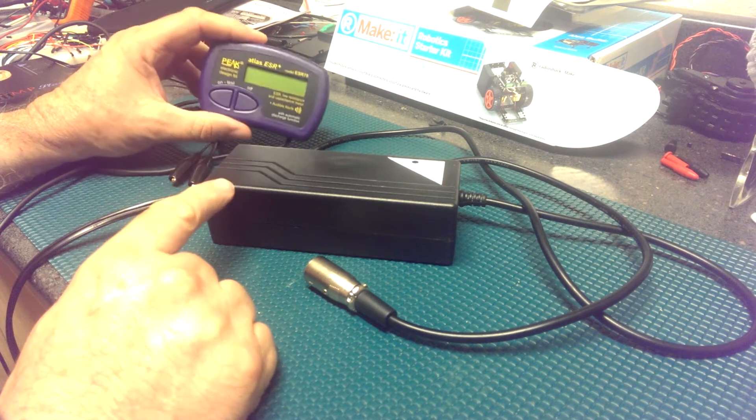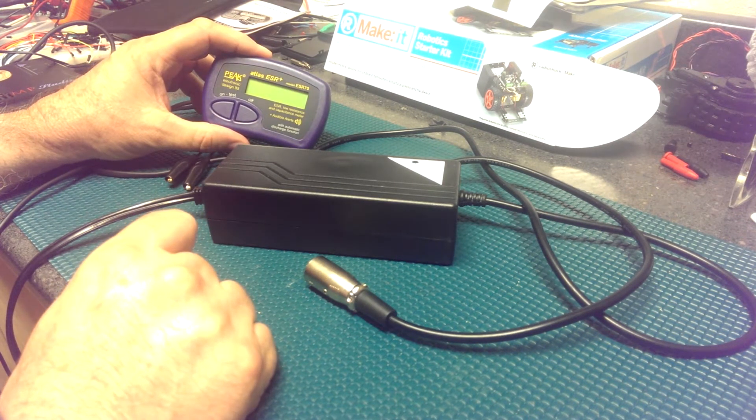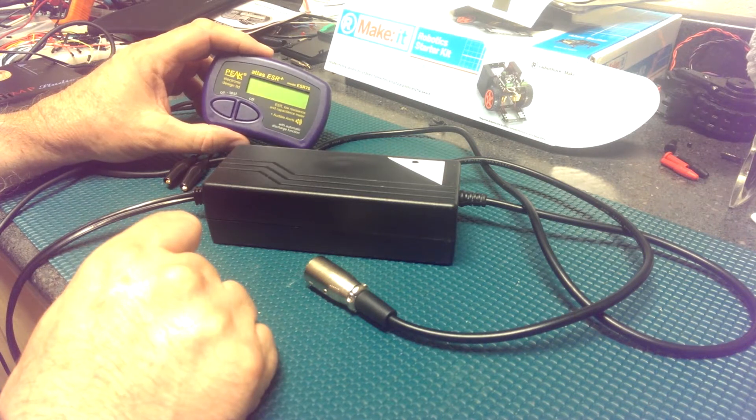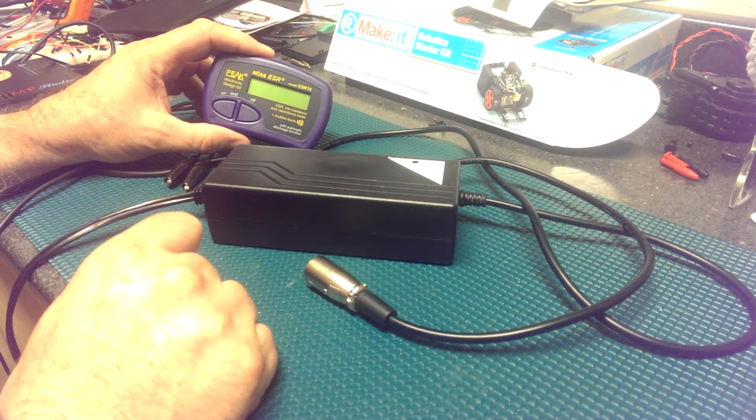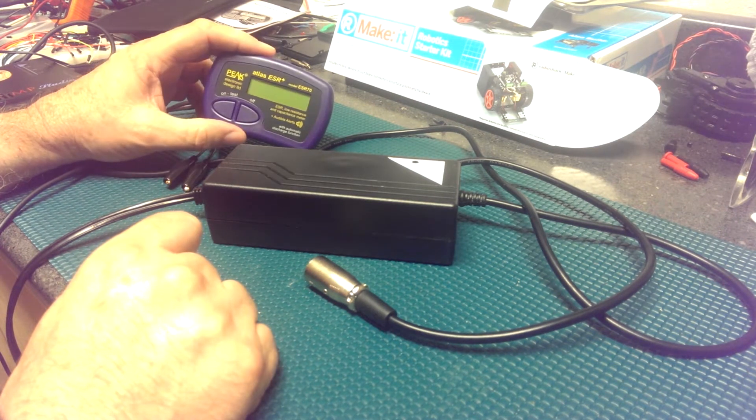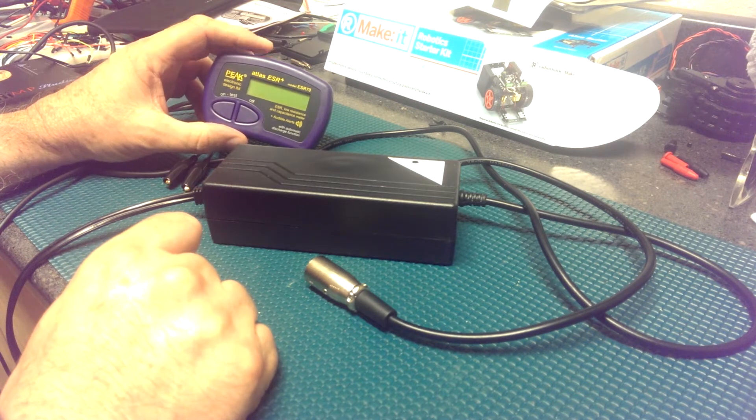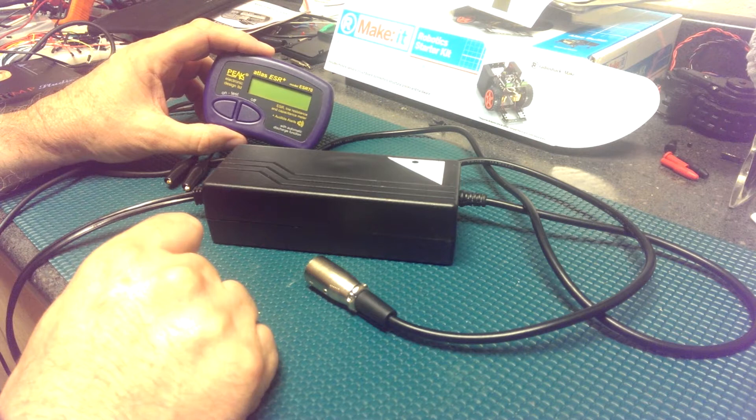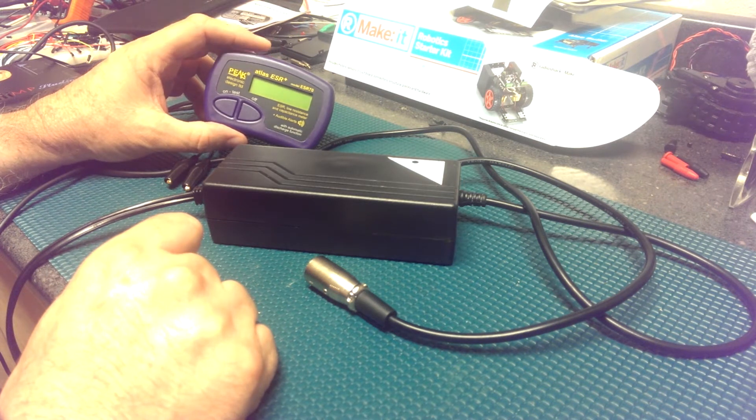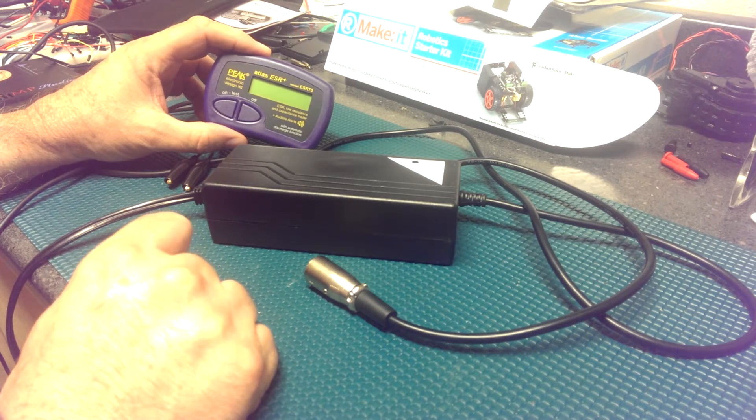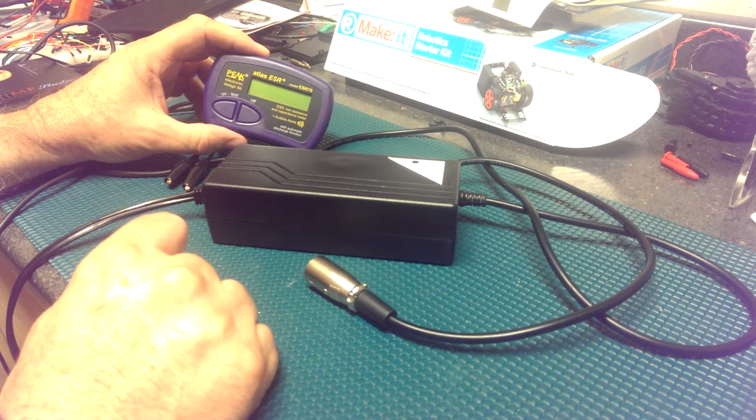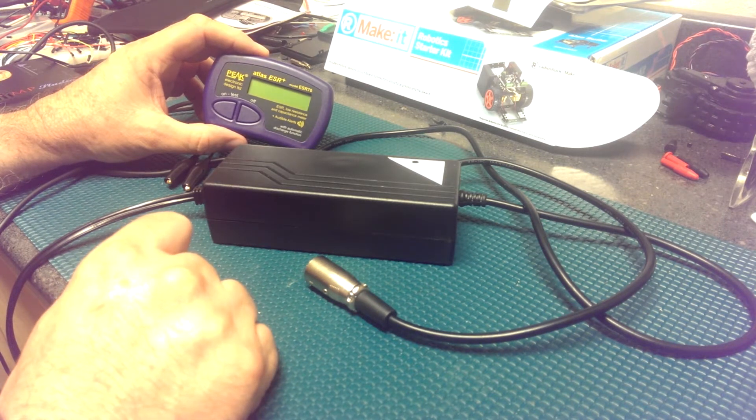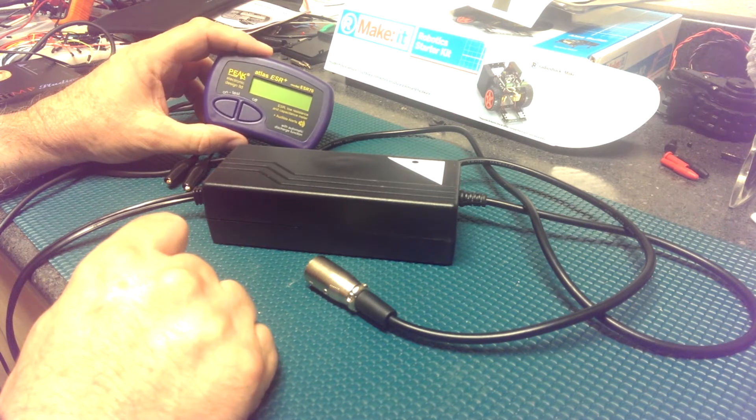The nice thing about this ESR meter is you can measure capacitors while they're in the circuit. You can use it also when the capacitors have been removed from the circuit, but the nice thing is that you can test the capacitors when they're in the circuit. There are a couple caveats though. If you have a bunch of capacitors in a parallel circuit, and commonly you would have that between the positive and negative rail to help buffer some AC or buffer out current to make the voltage smooth, you would have those capacitors. In that case, because the capacitors are in parallel,